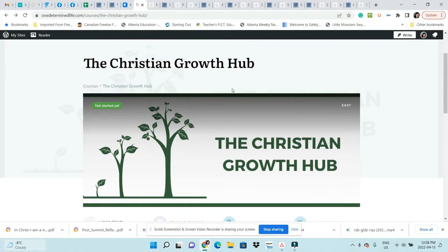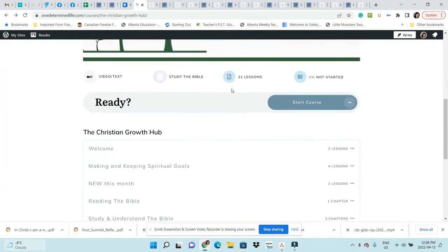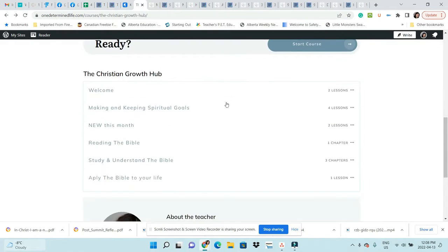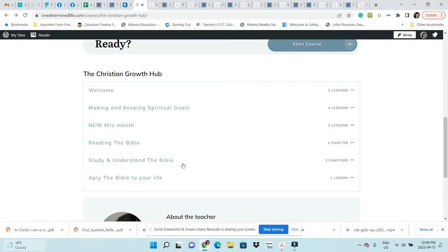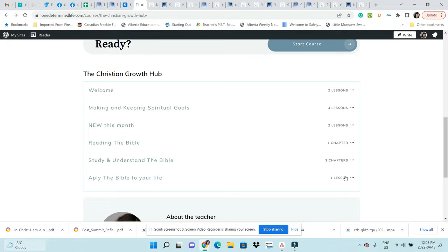This is the course front page which shows you all the different modules. I'm going to have one, two, three, four, five, six modules all the time, and then each module is broken down into lessons or chapters and then lessons.